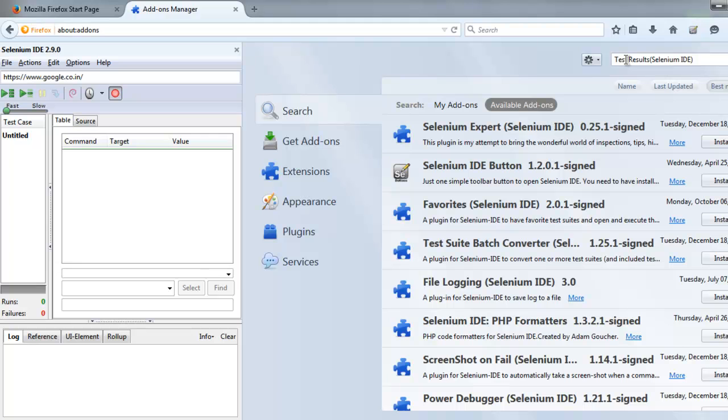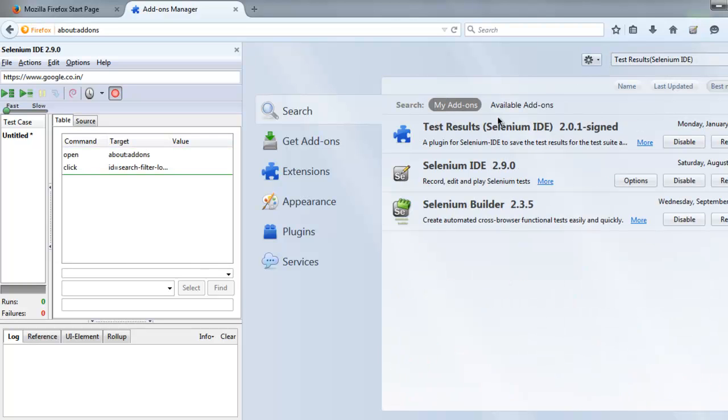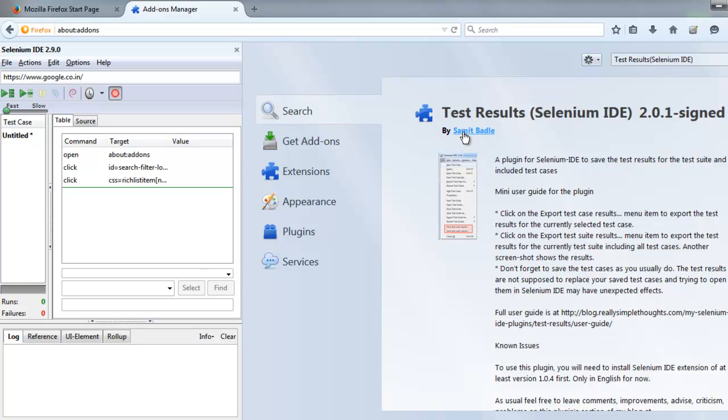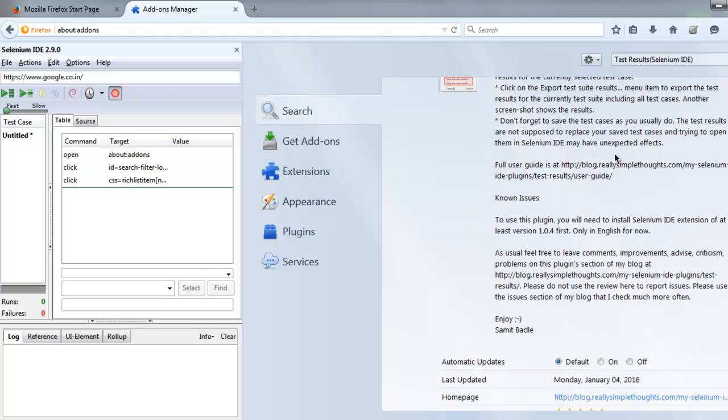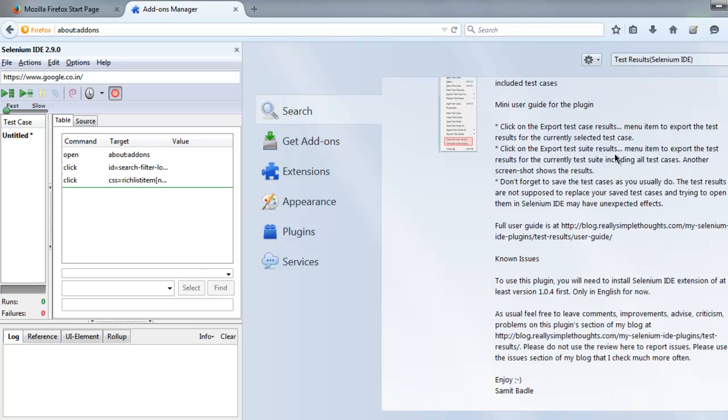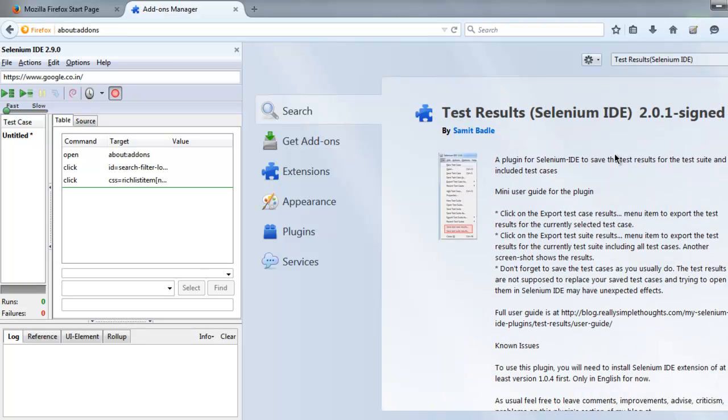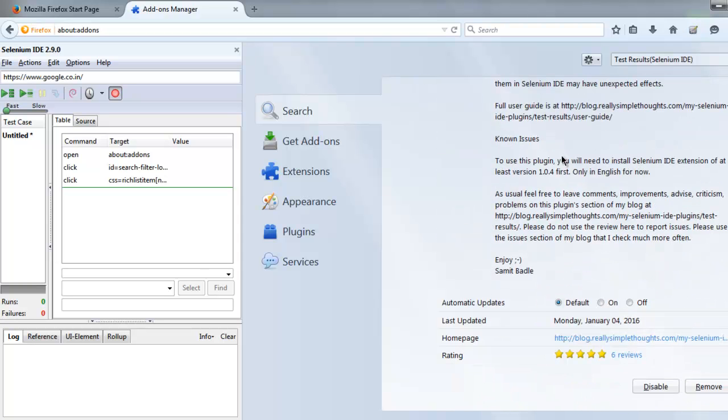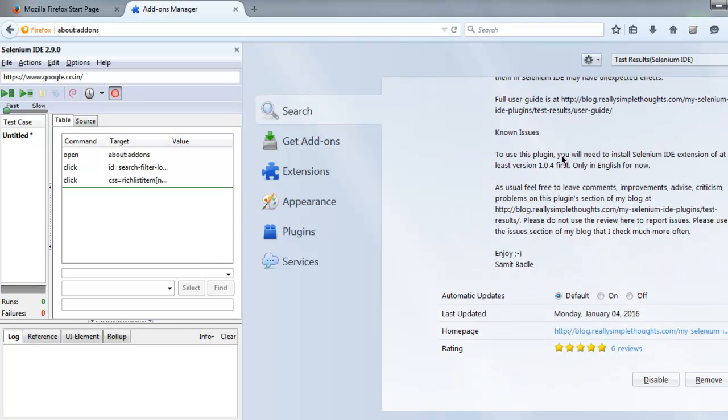Okay, so here you can find within my add-ons, I already have that plugin installed. It is called Test Results Selenium IDE by Samit Badle. So this person made this Selenium IDE plugin for test results and we are going to make use of that.